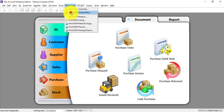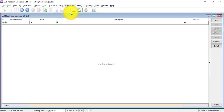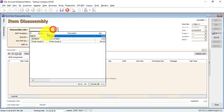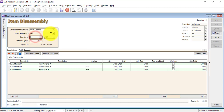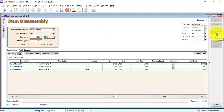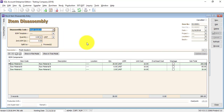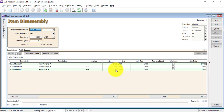For production there is also an Item Disassembly — that means you convert back. Let's say we convert back 2 units of the Finished Good and save. The Finished Good quantity reduces by 2, and the raw materials increase by 20, 6, and 2 respectively. You disassemble the Finished Good to become raw materials again.